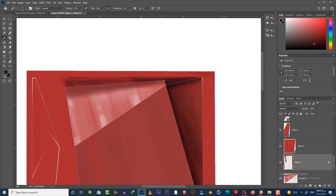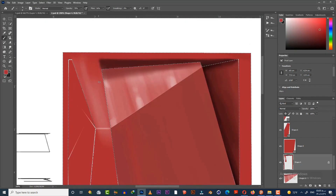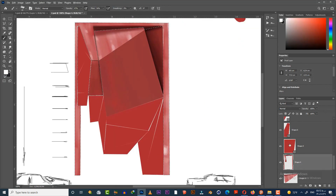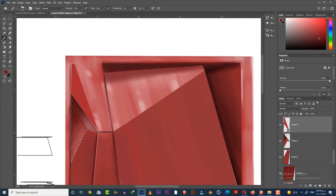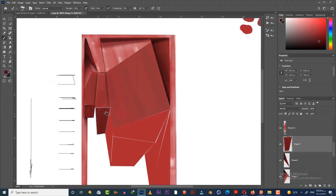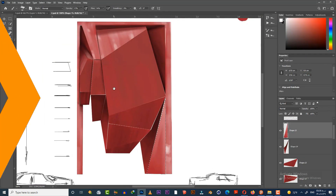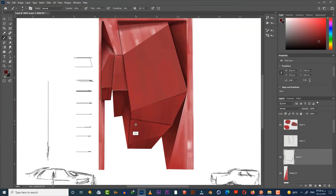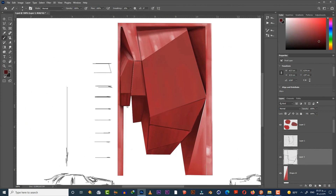Anytime you need your sketch, you can turn it on by hitting the eye icon beside the layer. Let me show you how to move to another layer and define the edges using a hard round brush — select it, pick a very dark color, and start to draw the edge.